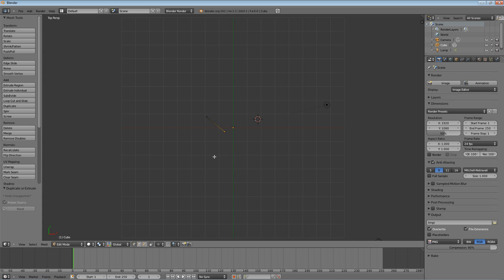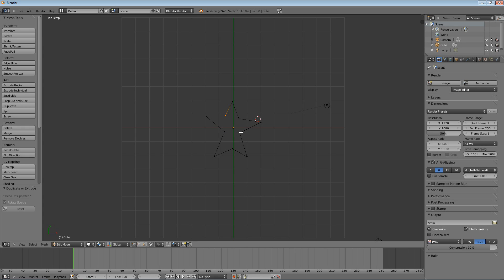And I'm going to keep going until I kind of have a star. And forgive me, I'm not really a great artist, but important here, notice don't close the loop. The loop won't automatically close if you hit a vertex really close to here. It won't close the loop. You'll just have two really close vertices.